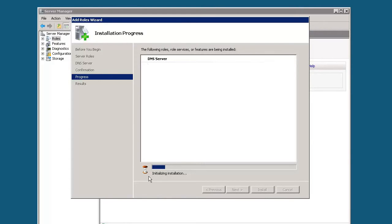So instead of just sitting here and watching the progress bar move across the screen, I'm going to go ahead and pause it and we'll pick up from here once it's done installing.